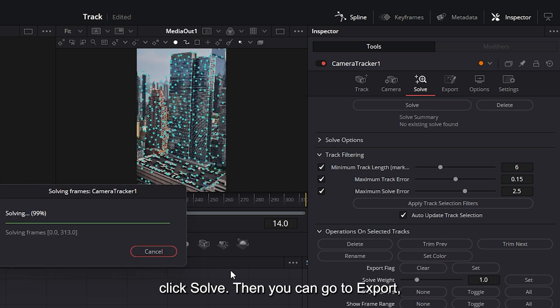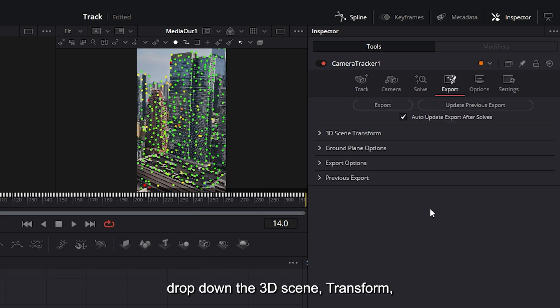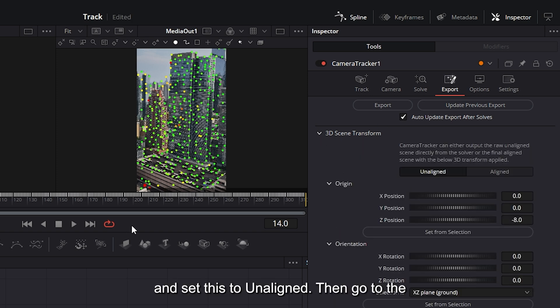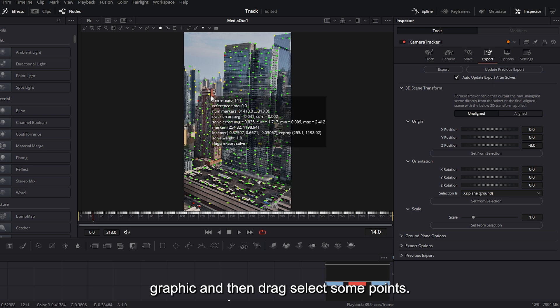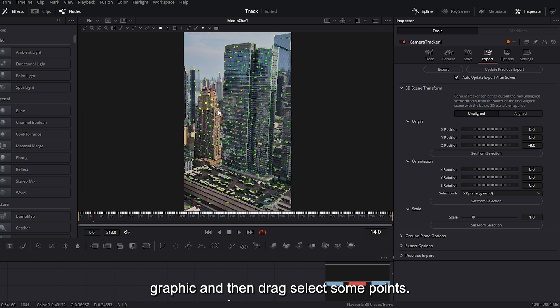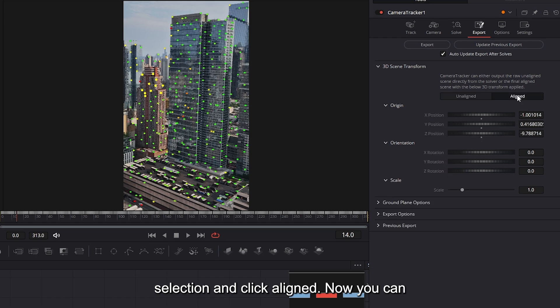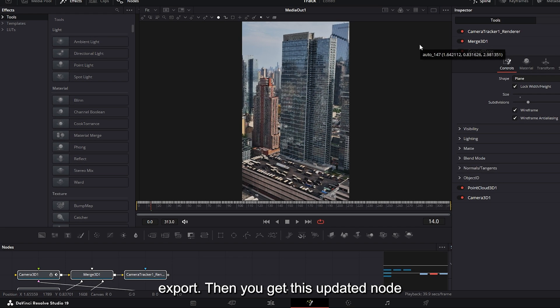Then you can go to export, drop down the 3D scene transform and set this to unaligned. Then go to the area that you want to insert your text or graphic and then drag select some points. From here, you'll need to click set from selection and click aligned. Now you can export.